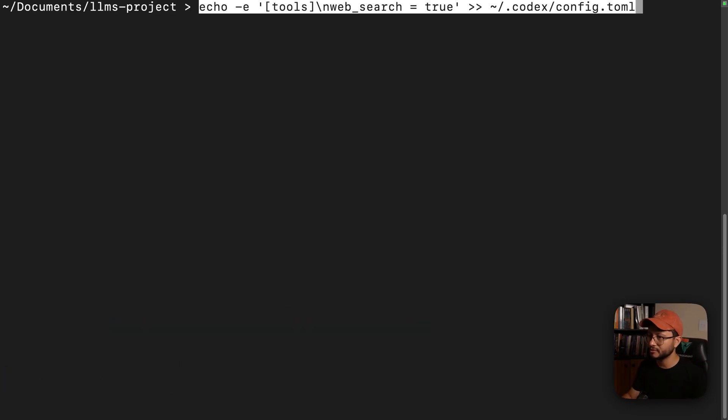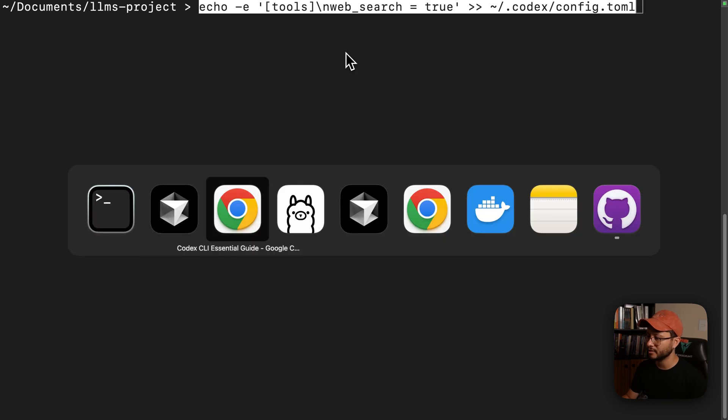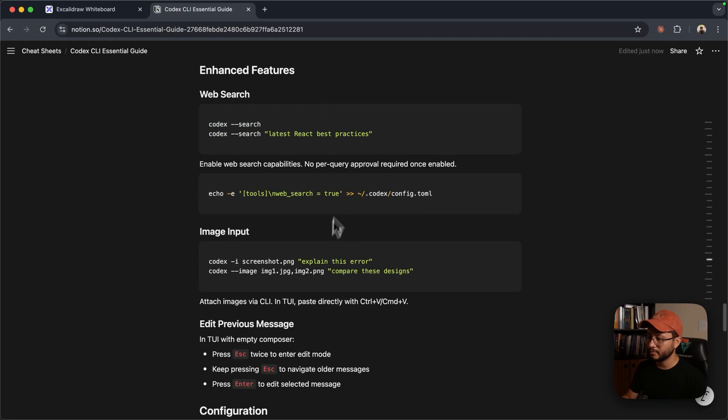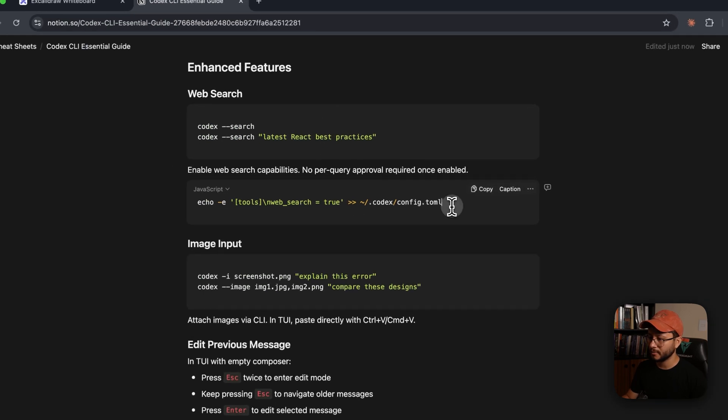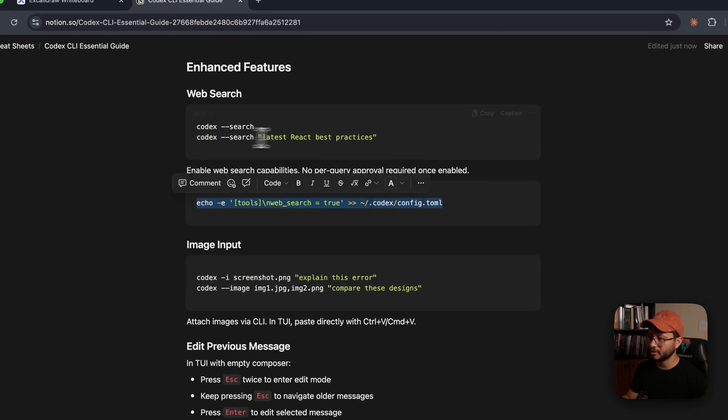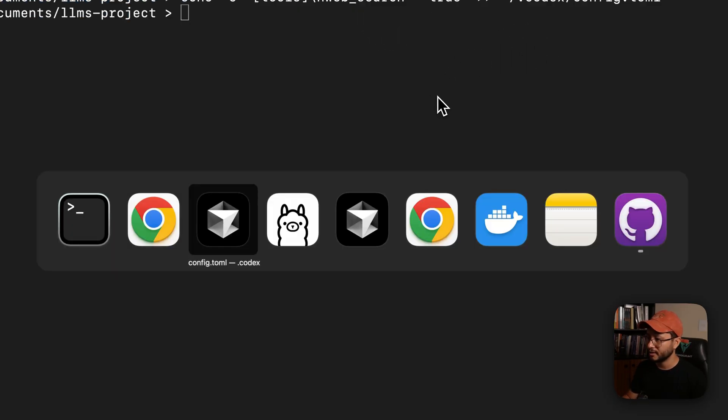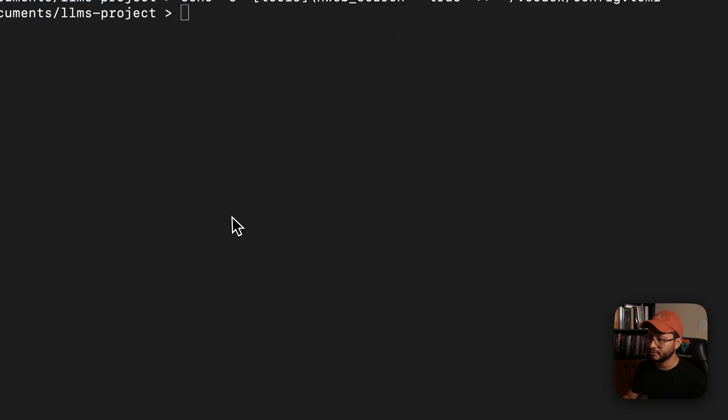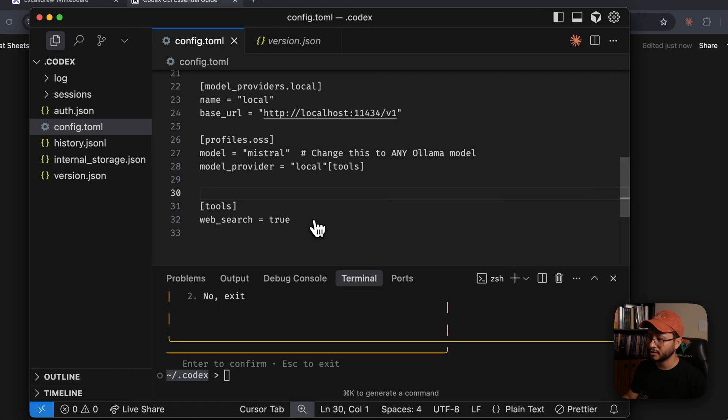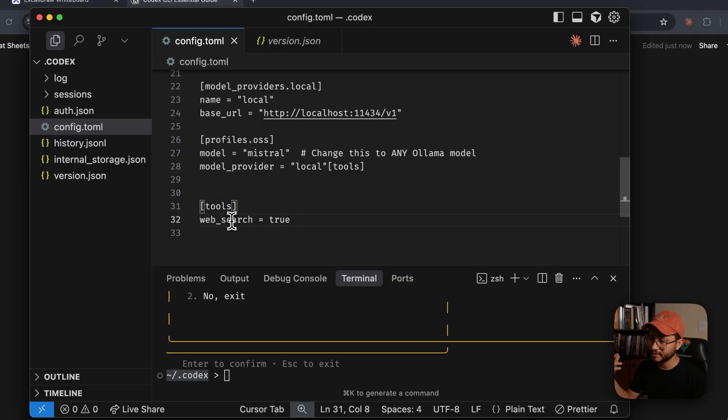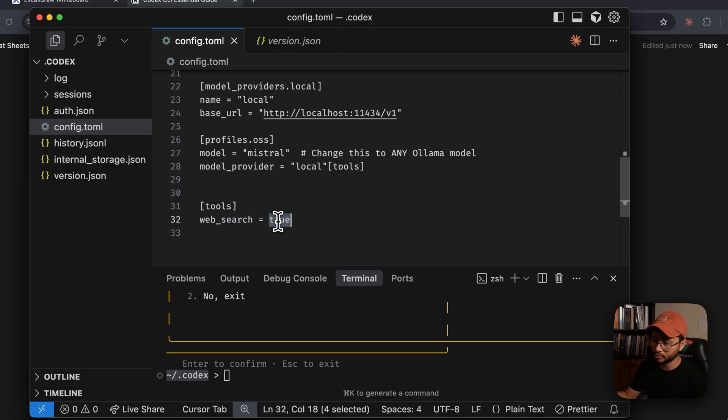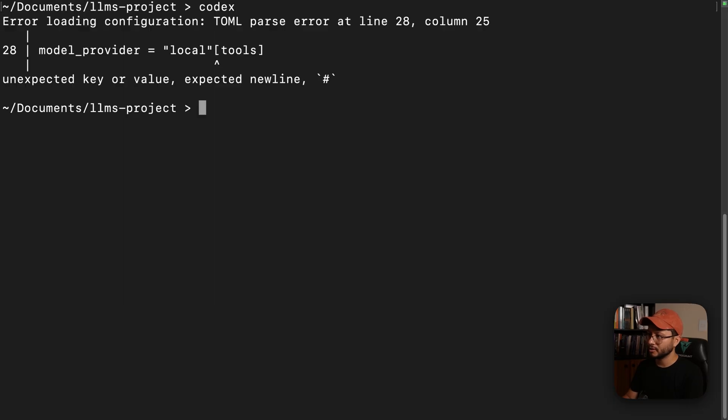But just in case you want to allow it to always have access to web search, you can use this command right here, which you can grab from this part of the documentation. So just copy that, paste that inside of the terminal, hit enter. And now if you go over to the config.toml, you'll find that web search is listed as one of the tools and it's set to true.